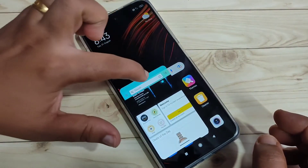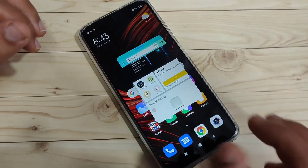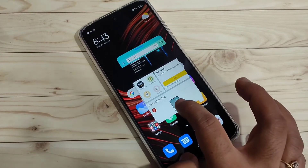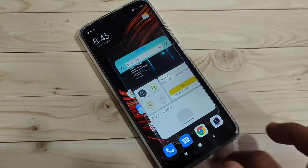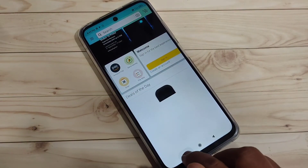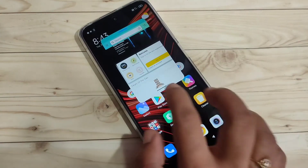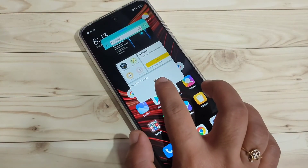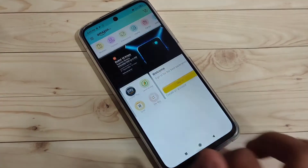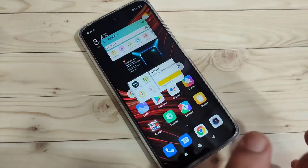To view the floating window in full screen, tap on the bottom line and swipe down. Now you can see the floating window is in full screen mode. The application will expand to fill the entire screen.